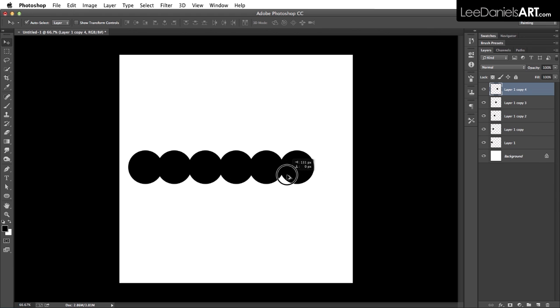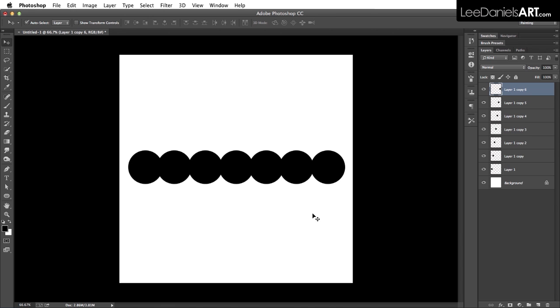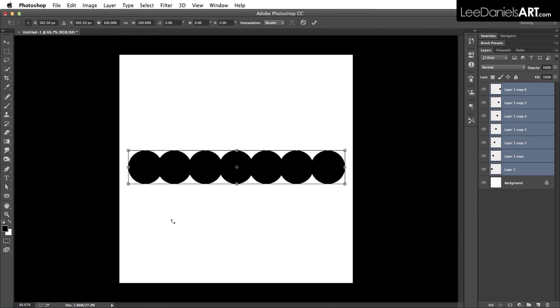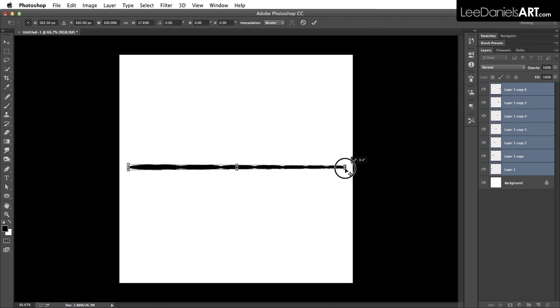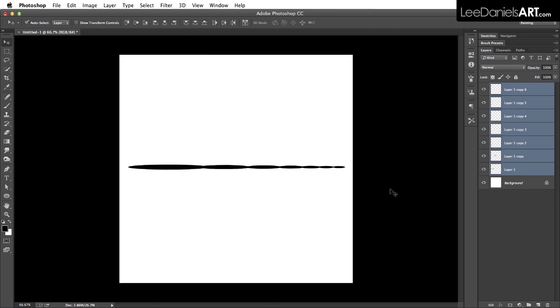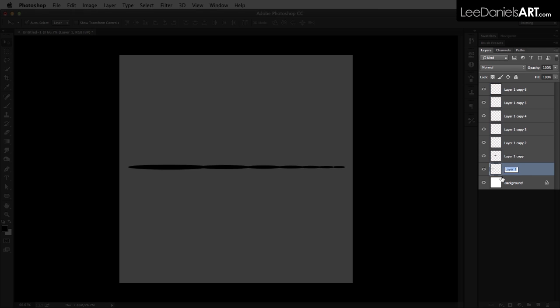We're leaving a slight overlap there, then select all of the layers, command T for transform, and shrink that down. Then command and alt on the corner to give it some perspective.